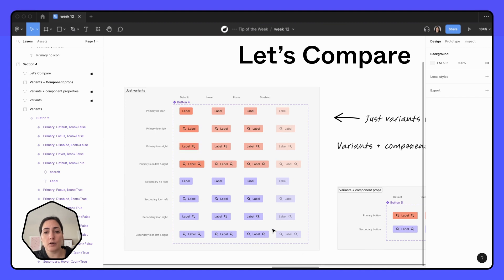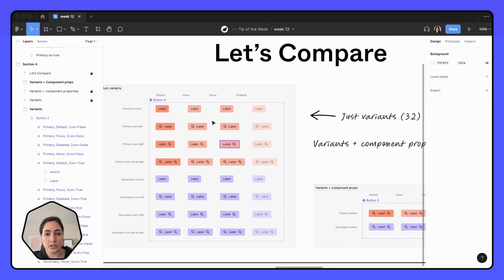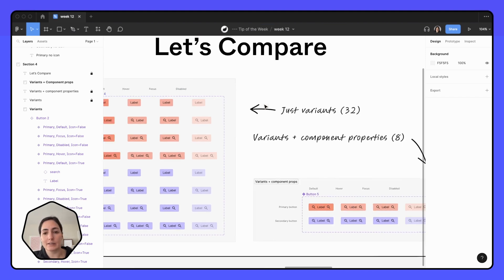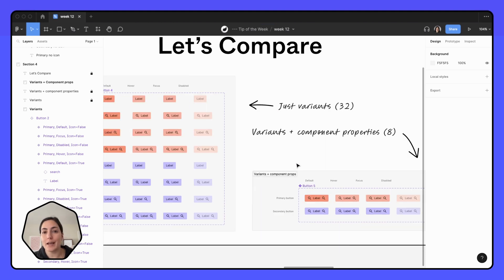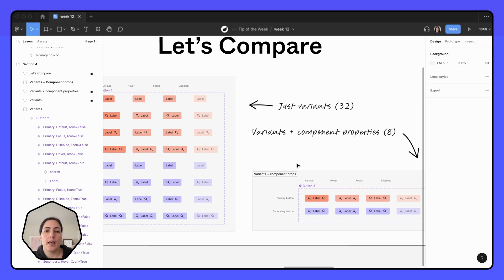Here, we've gone from 32 variants with just primary and secondary in all the states to eight variants with using component properties. So you can see how the bigger your component set gets, the more convenient it is to use component properties.